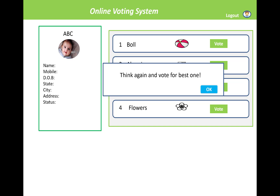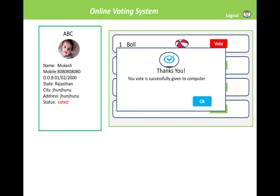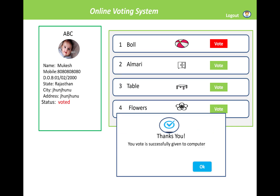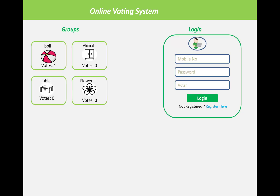After confirming, a red symbol will be displayed on the button, and a confirmation message will appear: 'Your vote has been successfully given.' The status will update to 'Voted.' After voting, you can log out of the system and will not be able to log in and vote again. The number of votes will be displayed for each group in the left panel.